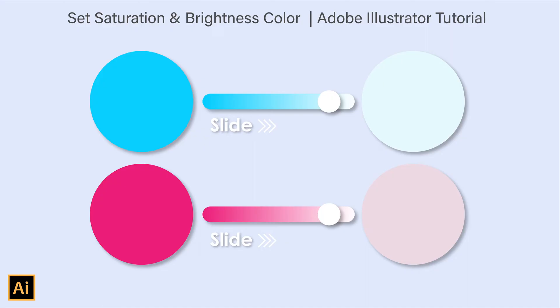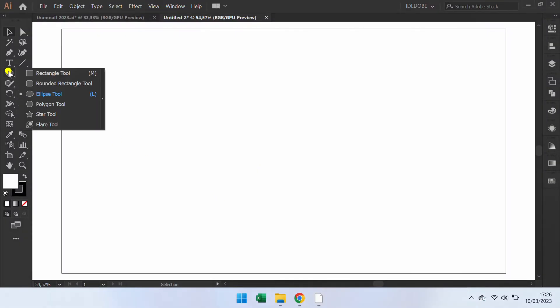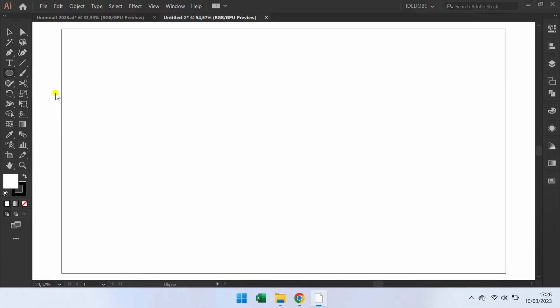How to set saturation and brightness color. Follow the step. First, I will make a simple shape.